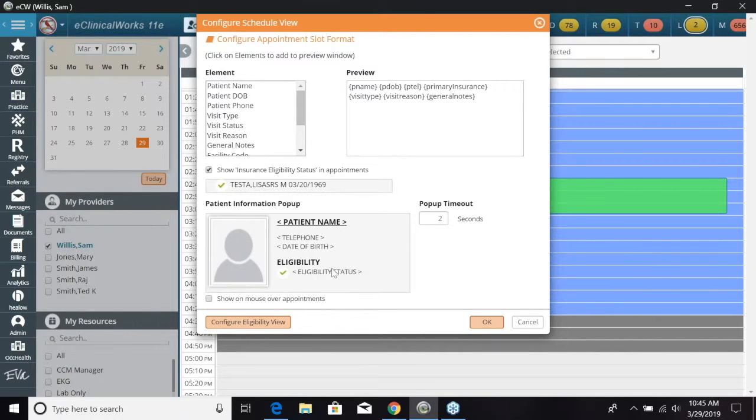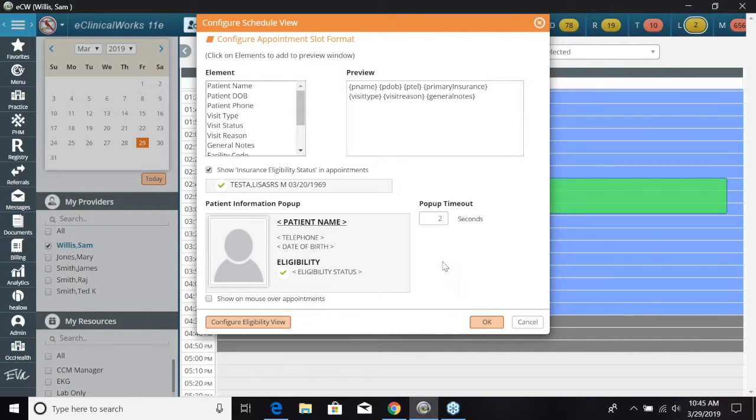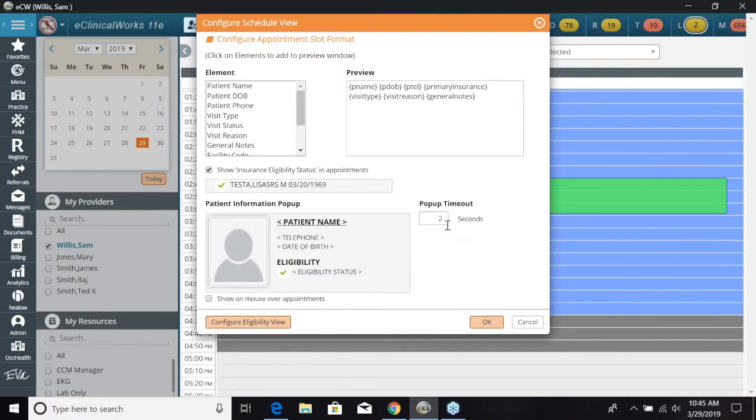The next you can choose, if you want to select this, you can show on mouse over appointments. So if you hover over the patient name, a pop-up will come up and give you the information right there, and you can choose the timeout. How many seconds would you like this pop-up to last?